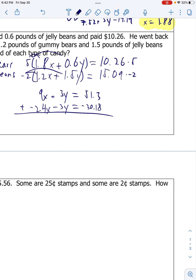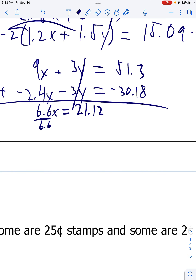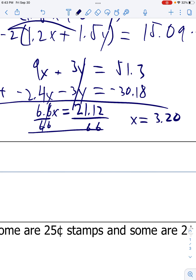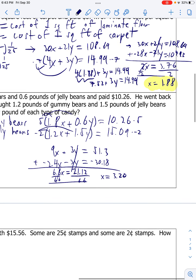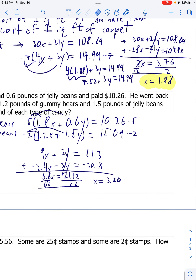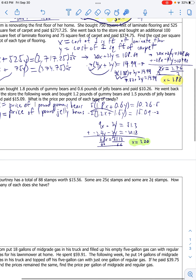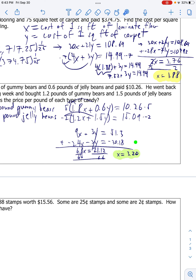Let's add them up. Y's cancel out. 9 minus 2.4 is 6.6x. That equals 51.3 minus 30.18, which is 21.12. Divide by 6.6 on both sides. X equals 3.20 - since this is in the context of a money problem, we want to round to the nearest hundredth. So that's my x.